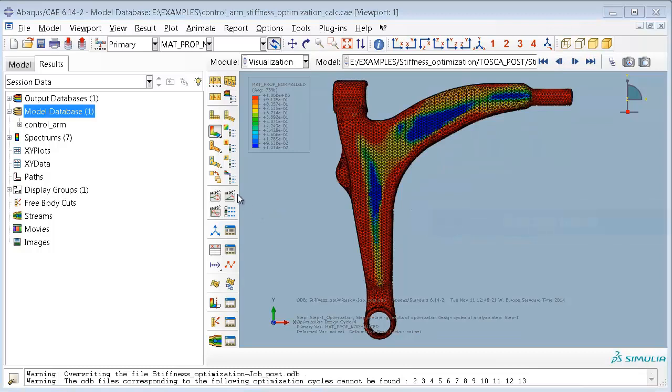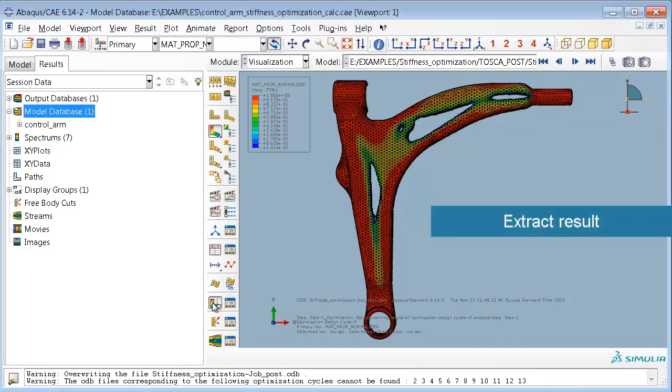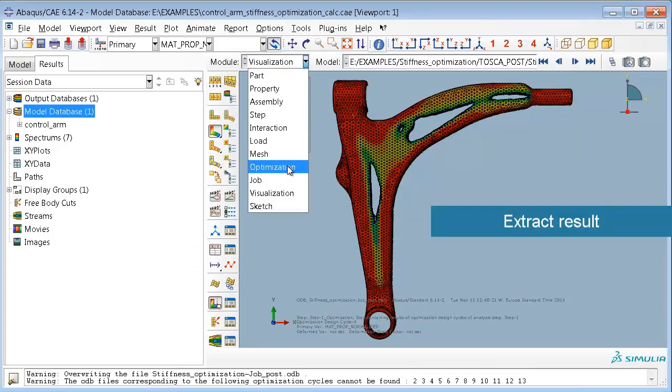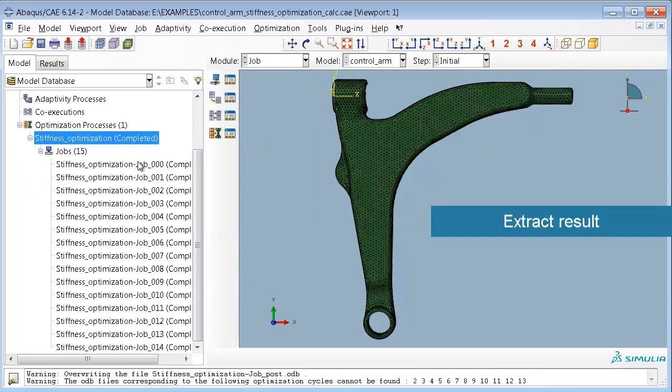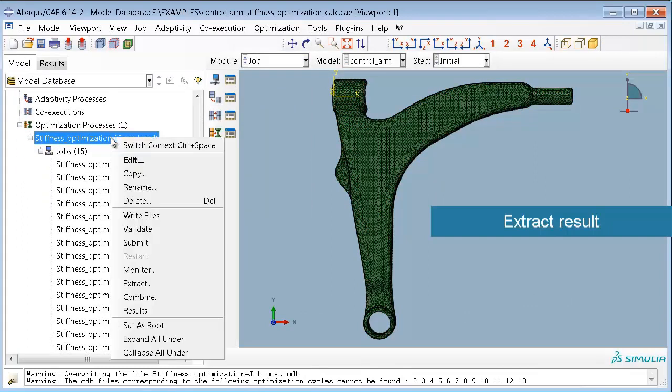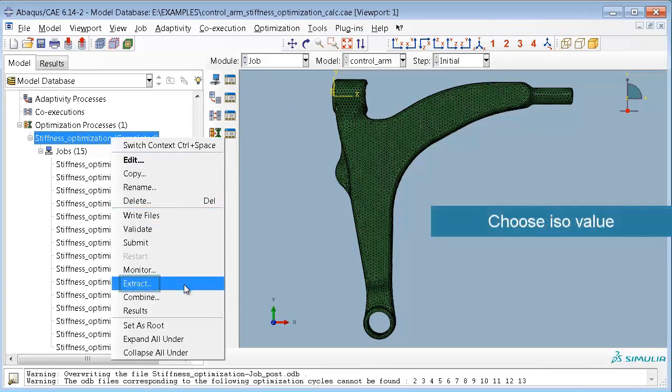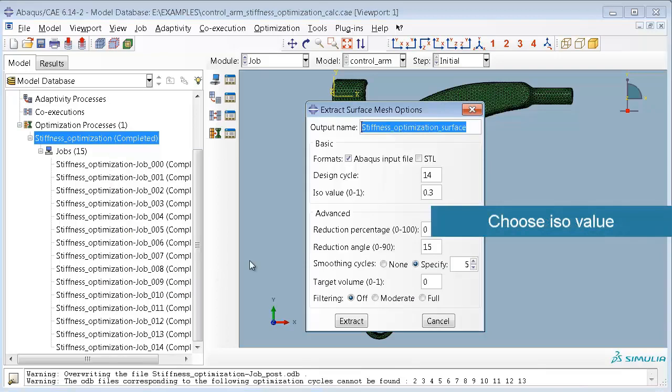Finally you can also extract this result to an Abacus input deck, for example. This is done using the extraction procedure here.